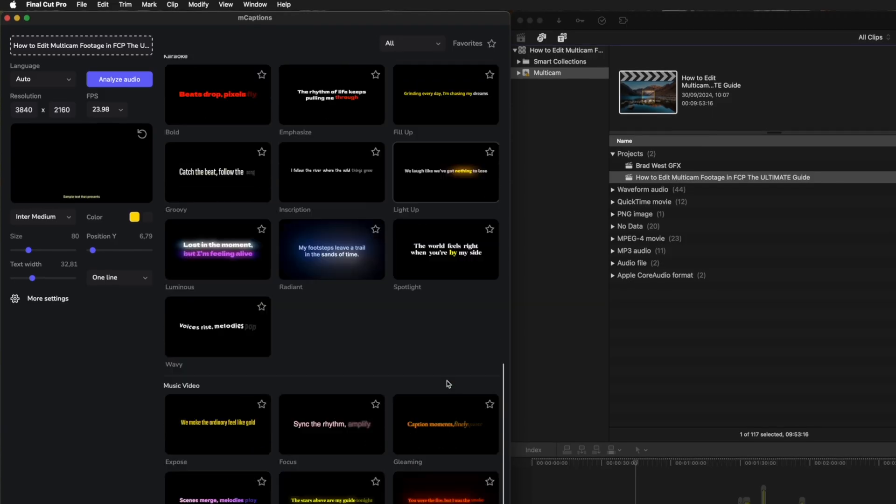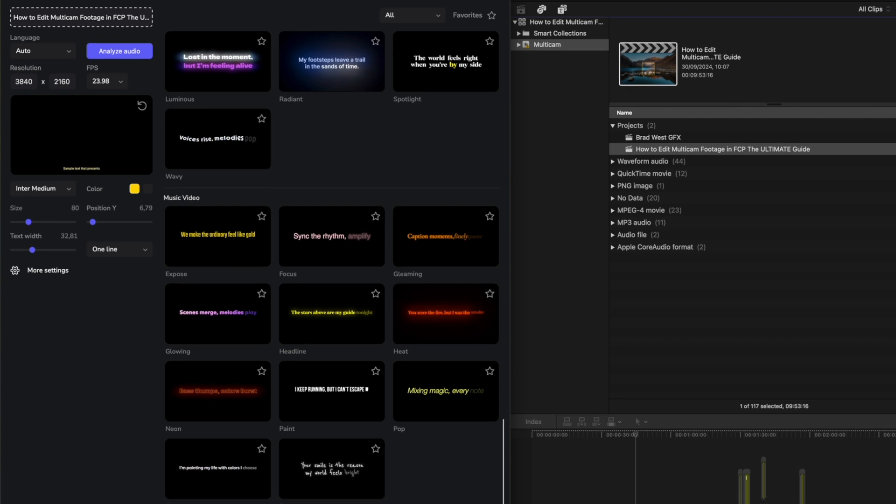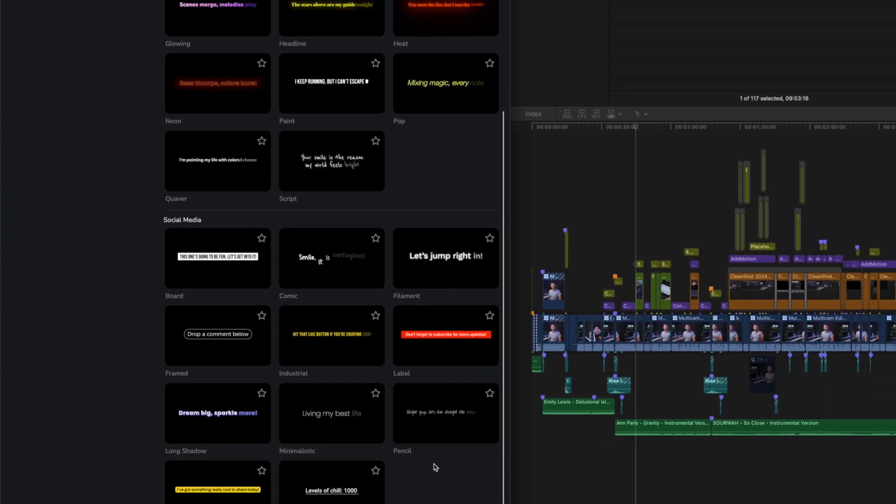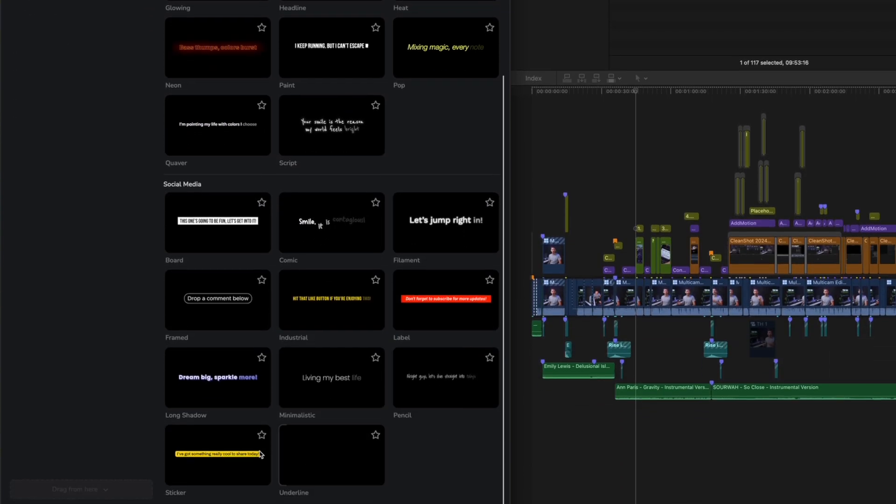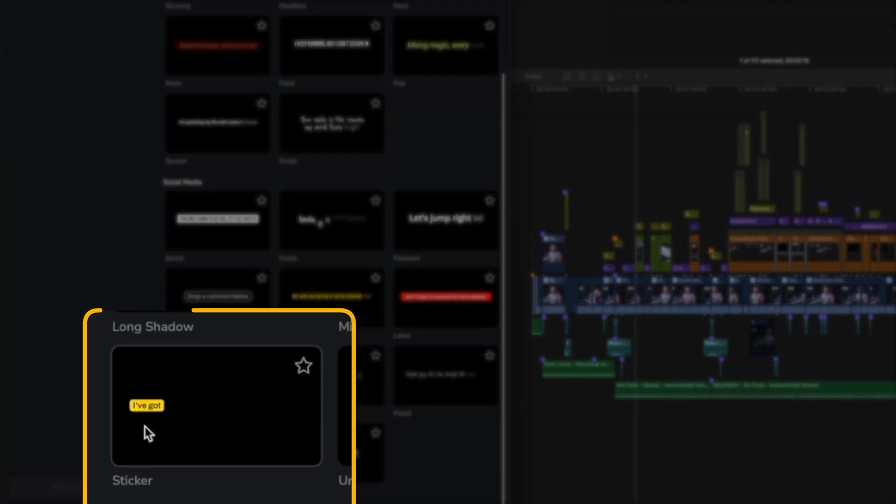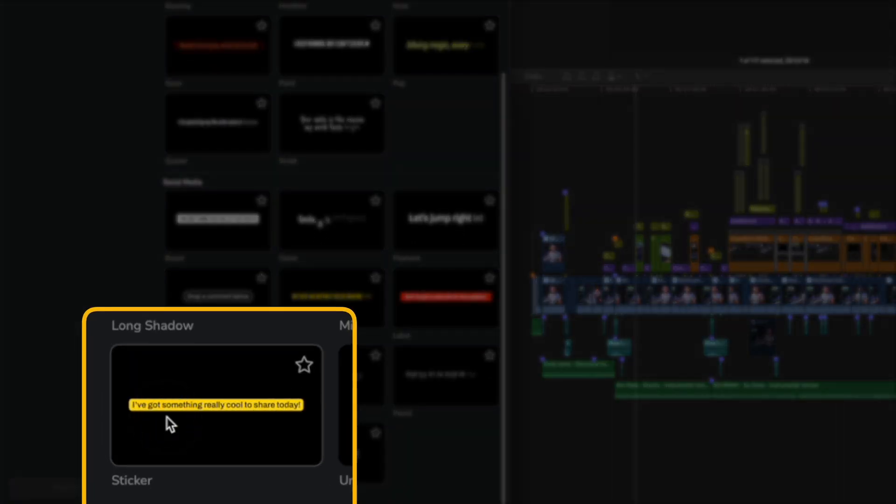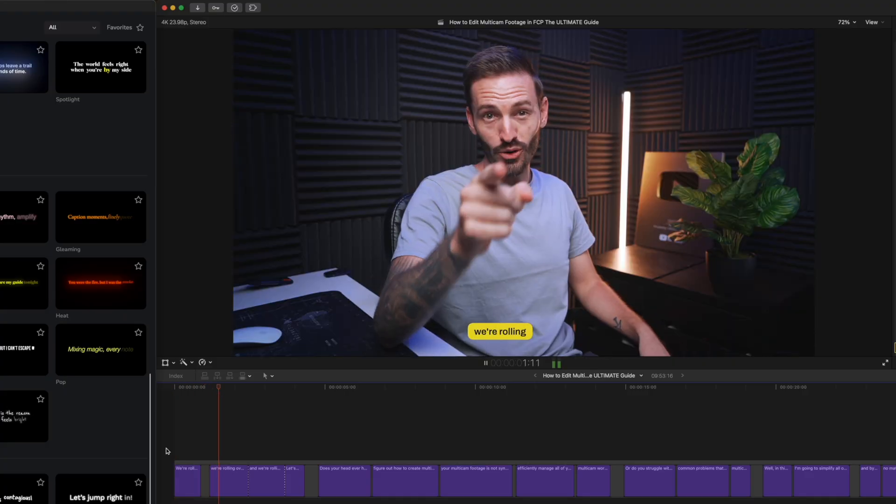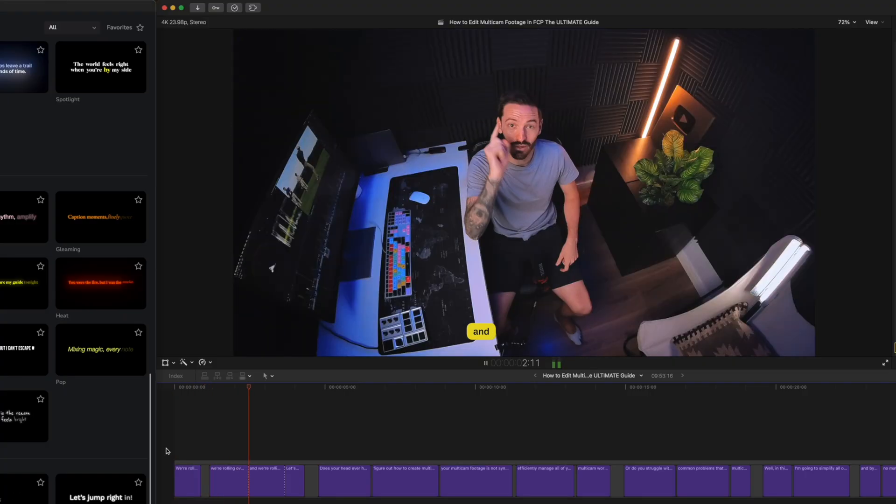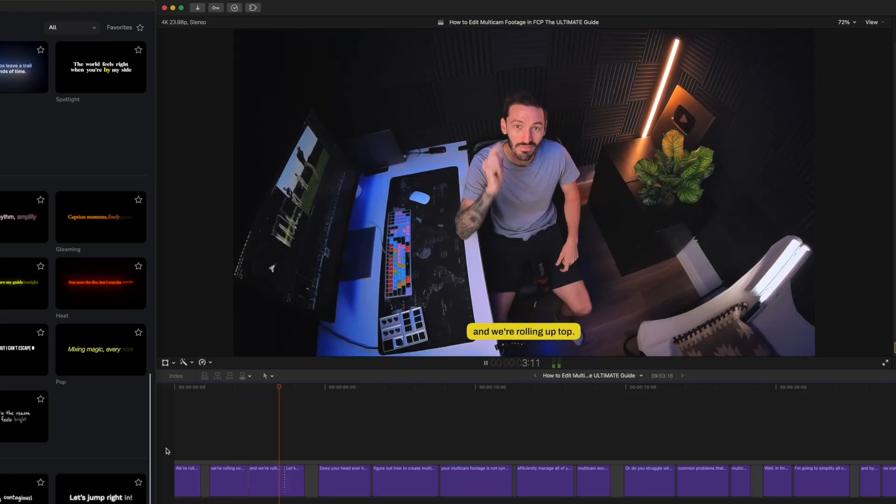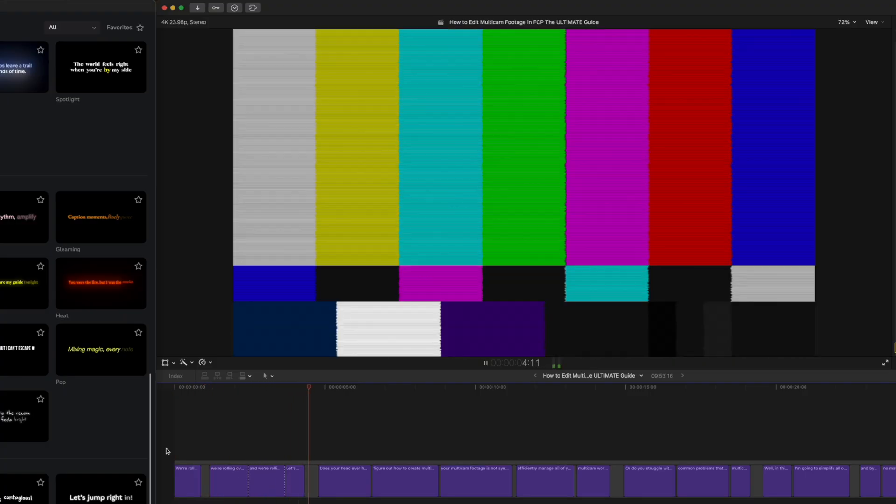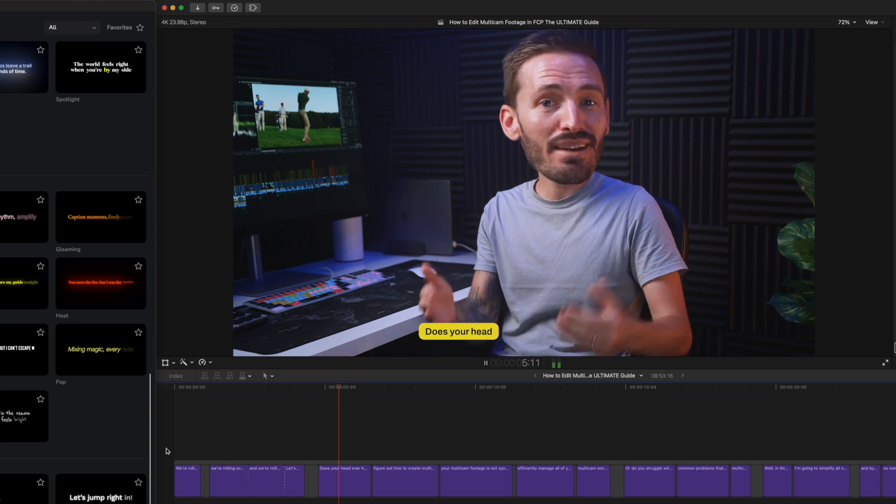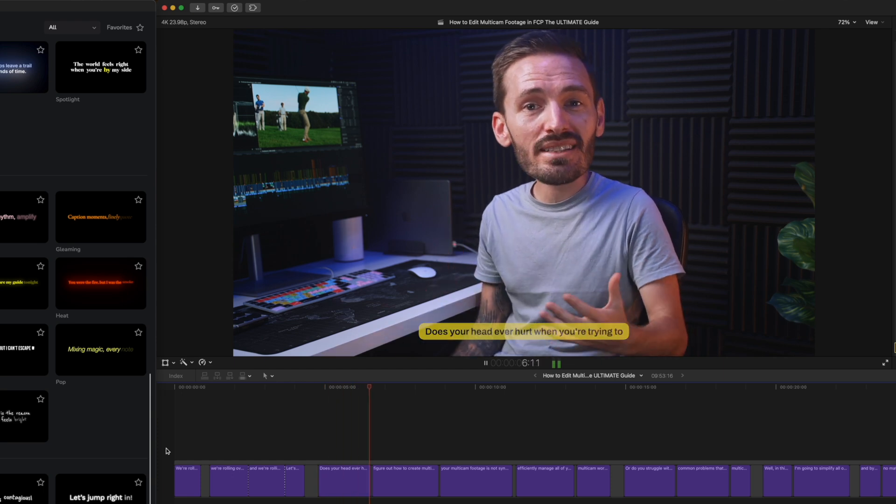M captions also has a ton of different presets and customization options. You can do word for word animations automatically as well, so it's definitely an option for those wanting to create captions in other languages other than English, and for people who want to be more creative with their captions.